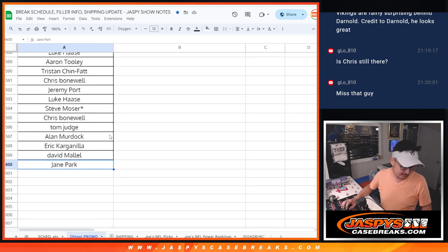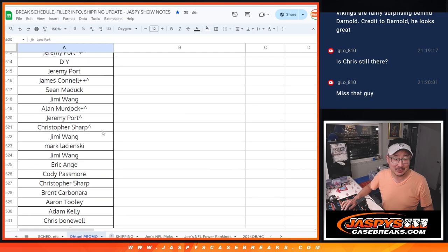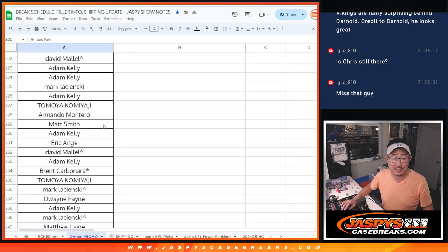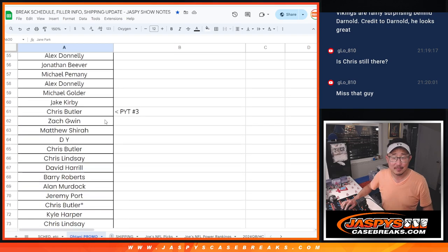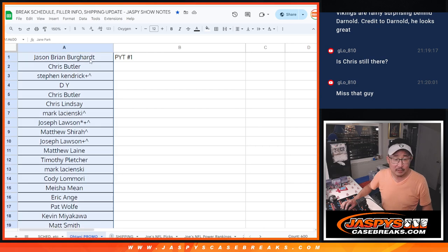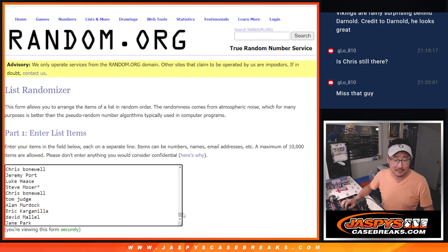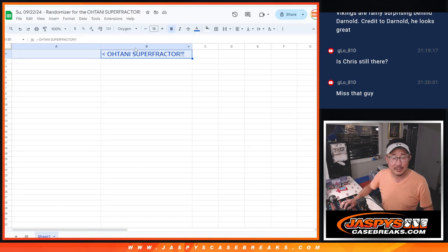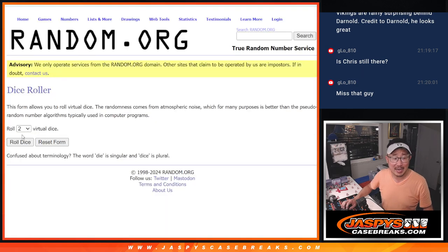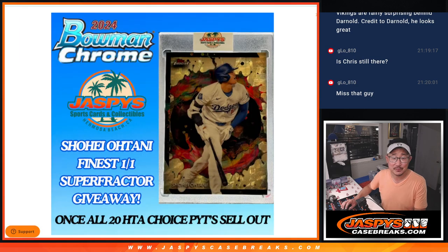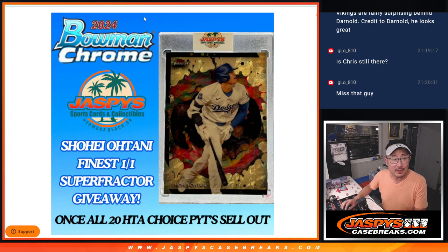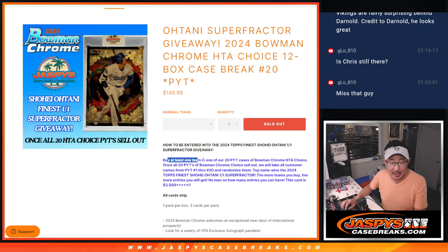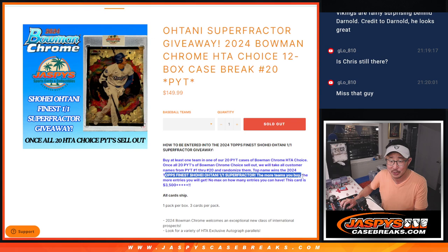So good luck, everybody. Let's scroll back up to the top. Control C, new dice, new list, and name on top gets the Ohtani Super Fractor. Name on top after six and a three, nine times. Let me make sure I'm doing it right. Yeah, you buy at least one team between one and 20. Take all the customer names one through 20, randomize them. Top name wins the 2024 Finest Shohei Ohtani Super Fractor.